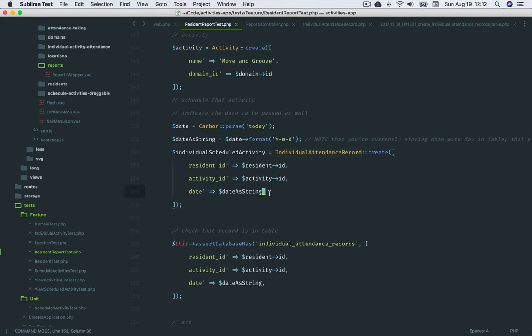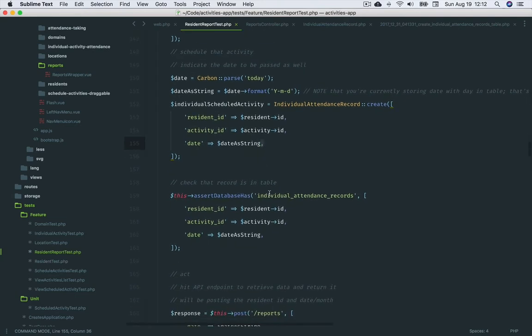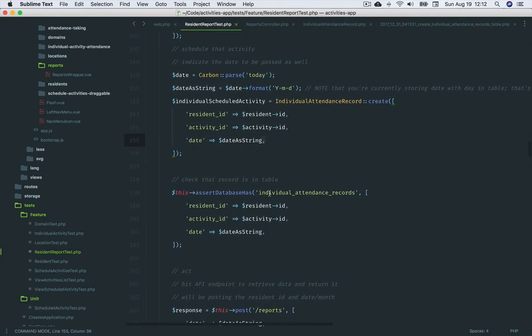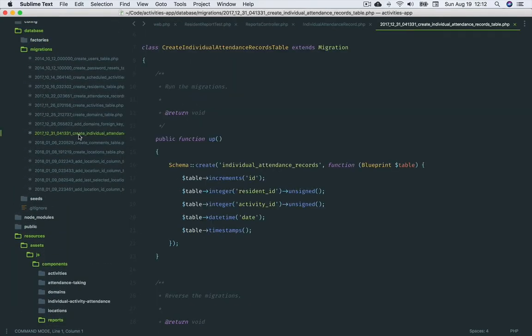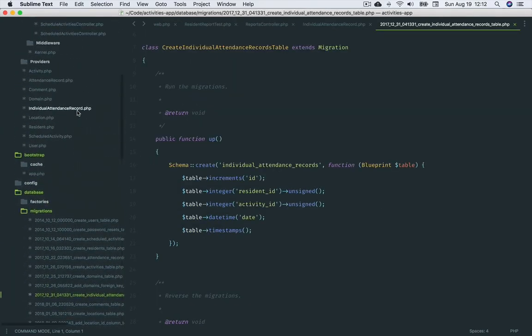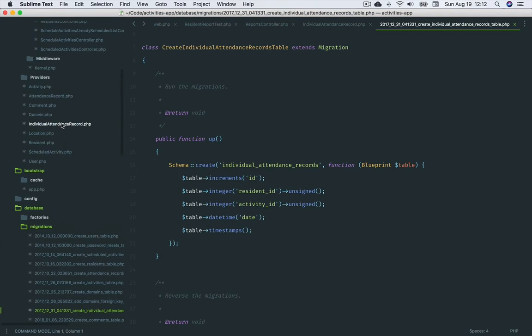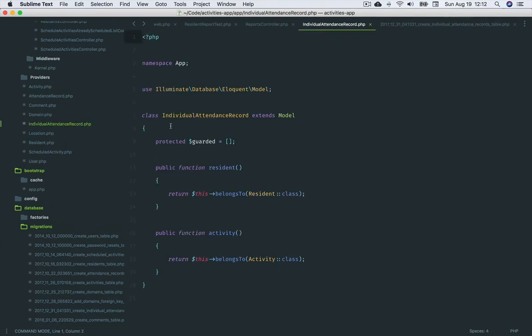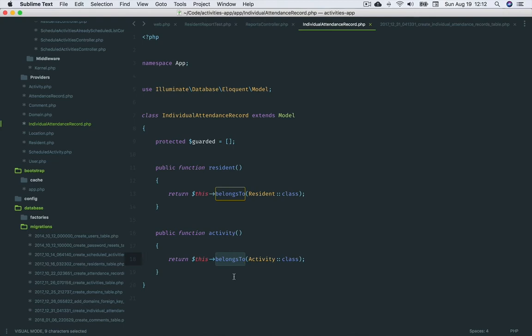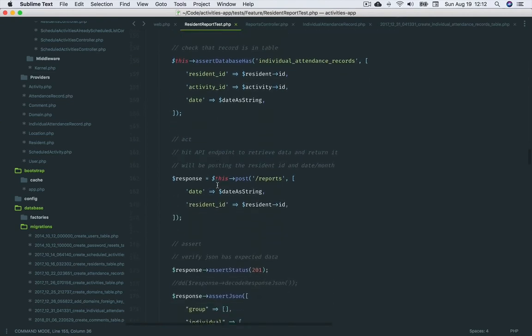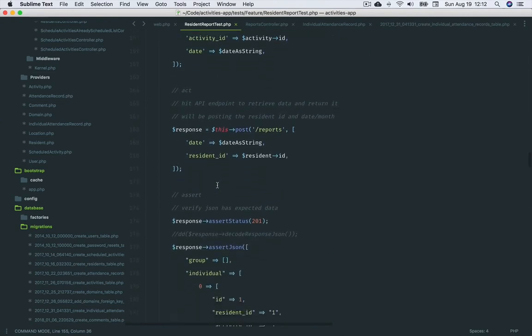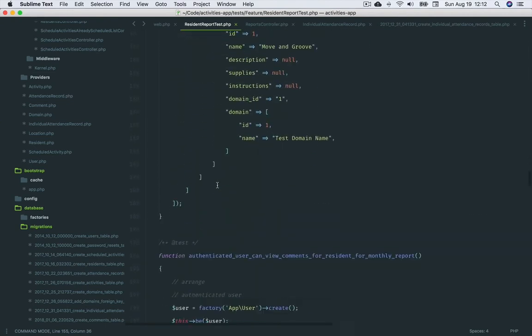Because individual activities was a new feature, I was able to use this test to drive out that functionality. This required creating an individual record table and model as well as the associated relationships on the model. It was a bit tricky. The tests were my guide and I was able to get it working. If you're curious, take a look and see if it makes sense how I chose to implement this logic, and I've provided a link to the GitHub repository in the description below.